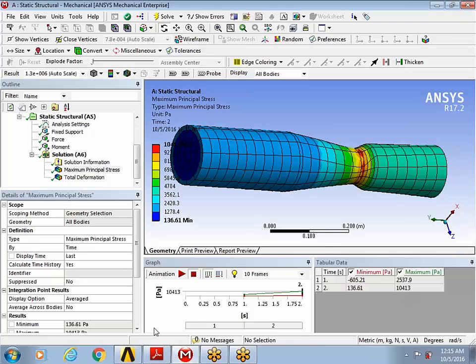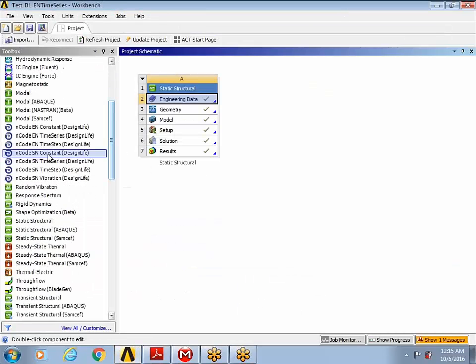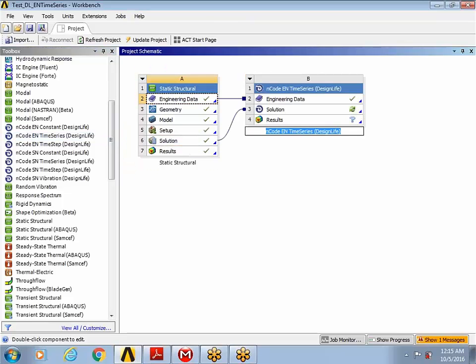Now I'm going to move over to the workbench project page. And I'm going to drag over an EN time series option and drop it onto the solution cell of static structure. This will share the data from my finite element analysis and feed that into the solution cell of the ENCODE EN time series block.